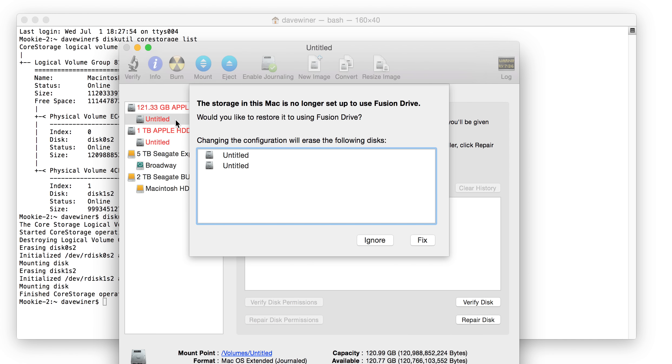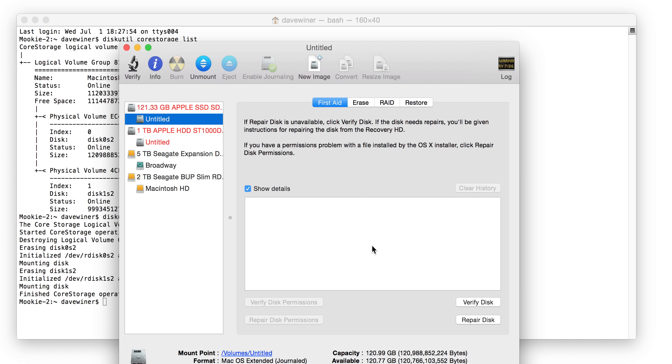Is something happening? The storage in this Mac is no longer set up to use Fusion Drive. Would you like to restore it to using Fusion Drive? I would like to see a yes or a no here. I'm just going to say ignore for now, and I'll come back here and deal with it later.